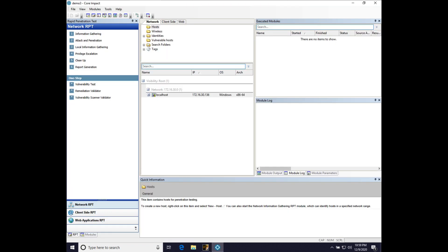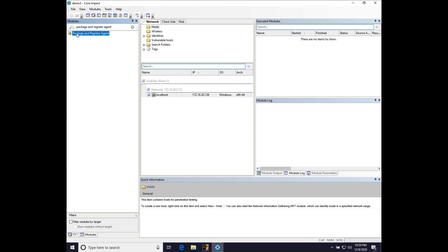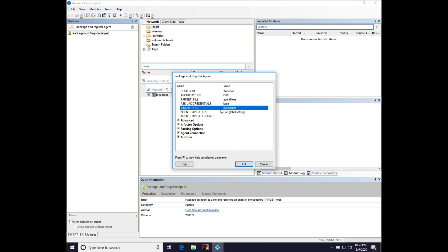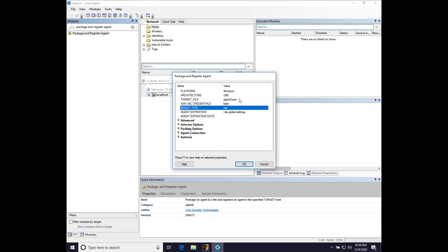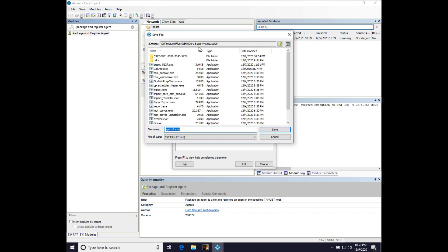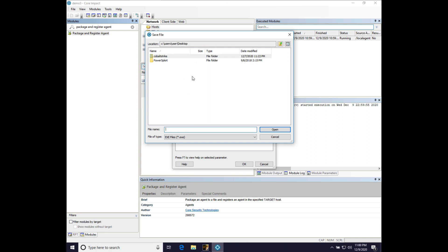Let's go to Core Impact. We're going to go to modules, package and register agent. And double-click the module and what we're going to do is configure a file that is position-independent code. That's binary type raw. And we're going to configure a file that we're going to inject into beacon and have tunnel back to our Core Impact instance. And that's what we're setting up now.